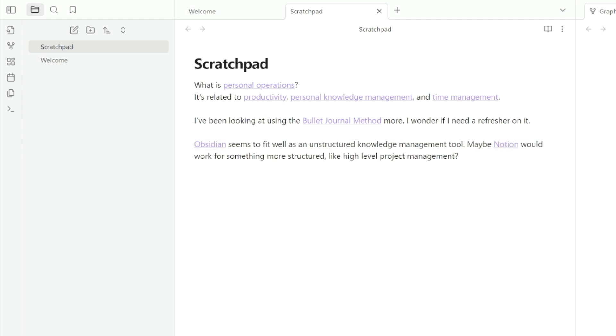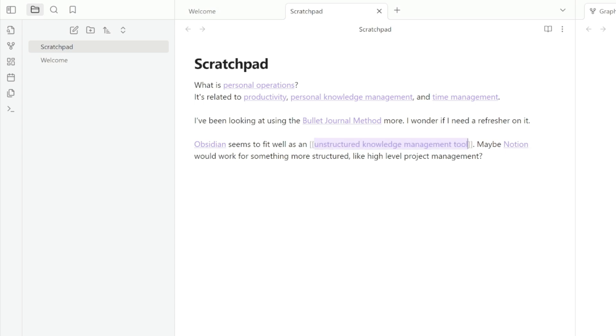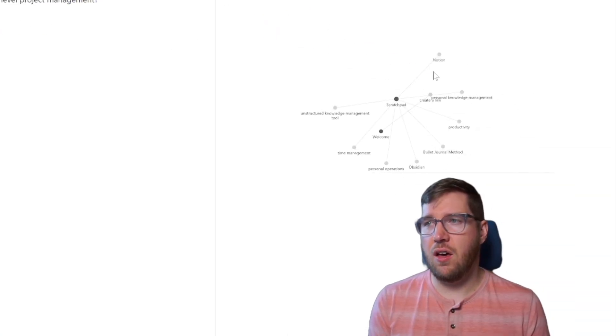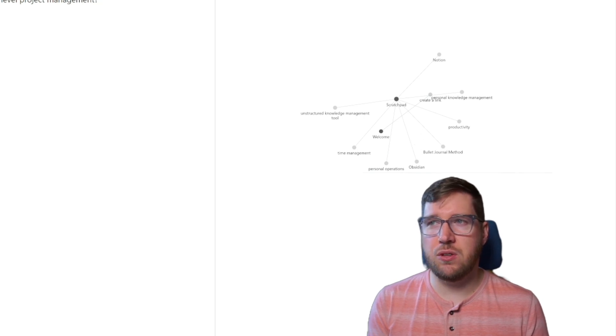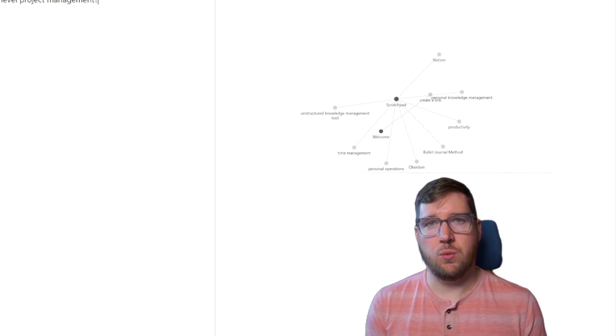There's also this idea here of an unstructured knowledge management tool. So maybe that's a topic that I want to revisit and expand into in the future. And you can see over here in the graph view, that all of these links have been created, even though there are not notes there.